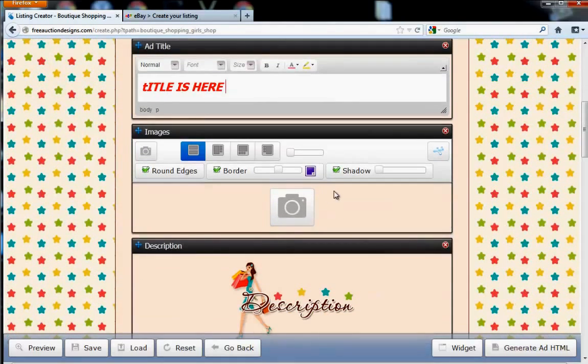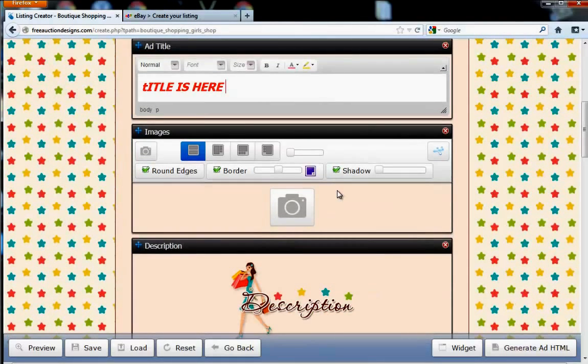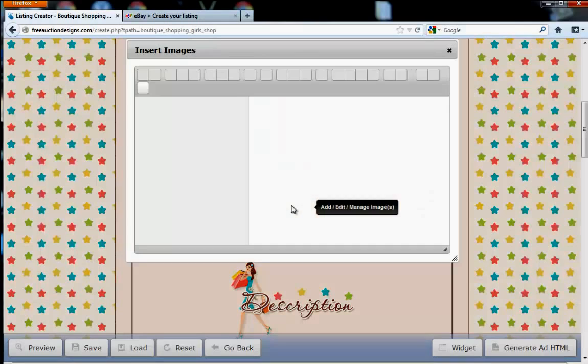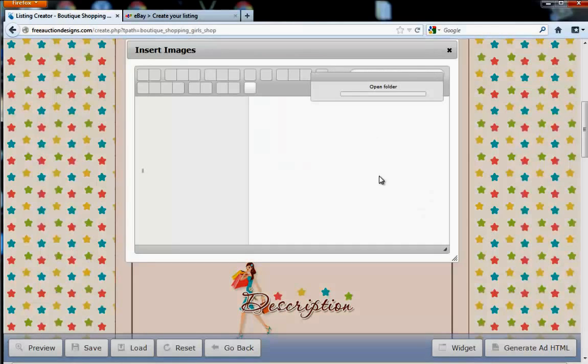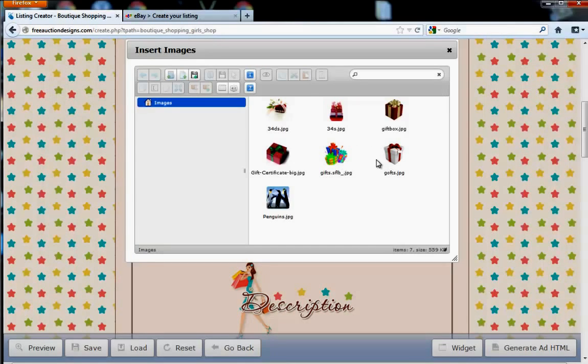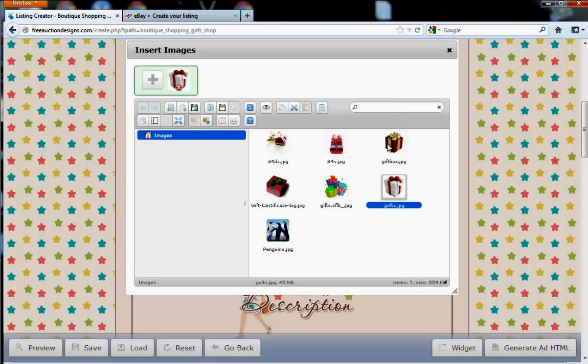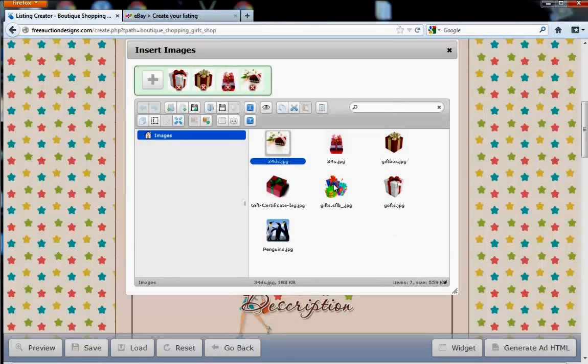Once you do that, you're probably going to want to add some images to your listing. Go ahead and click on the camera icon here. This folder that pops up is showing all the previously used images. If you want to upload a new image, go ahead and click here, Upload Files. That'll show this image in this folder.